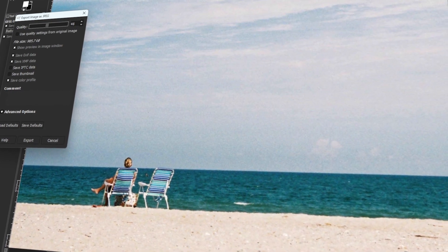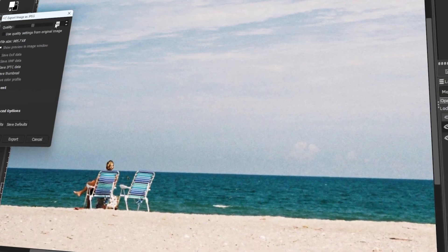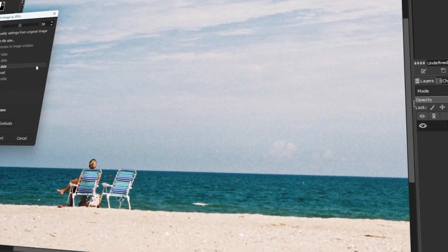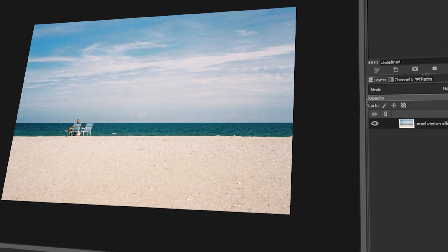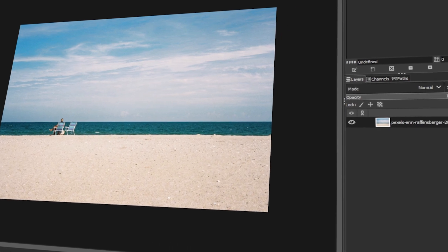In today's video, I will teach you how to change the file size of a JPEG file in GIMP. Let's get started.